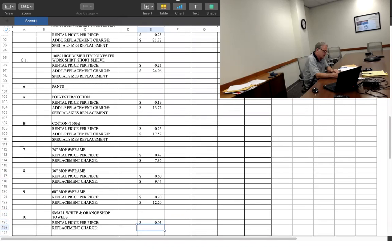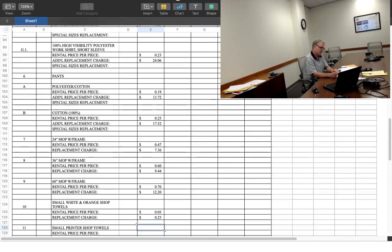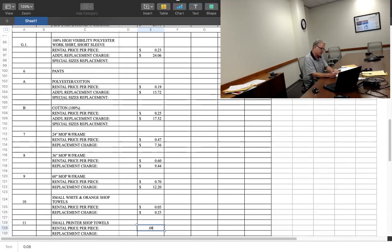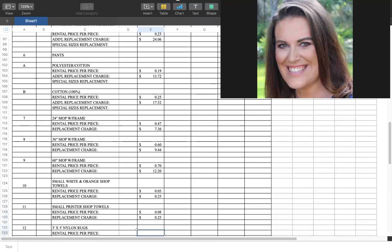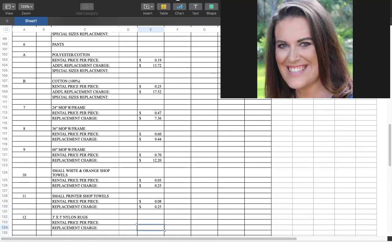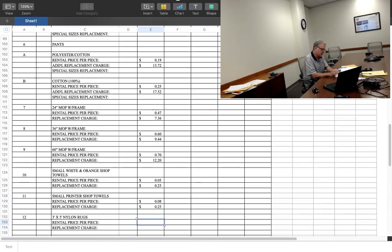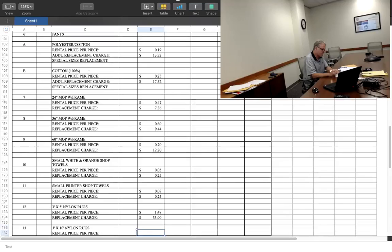$0.25, $1.48, $33. $2.97, $0.25. What's number 12? Number 12 is $1.48, $0.33. Okay.